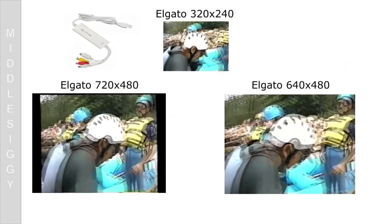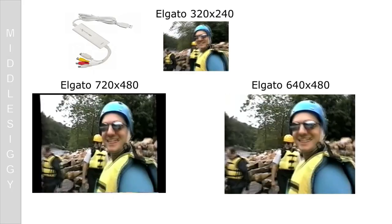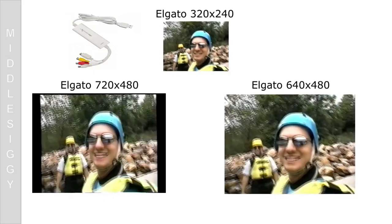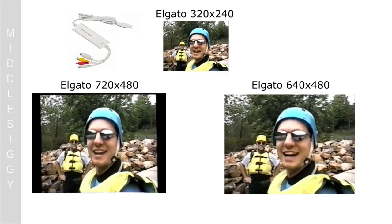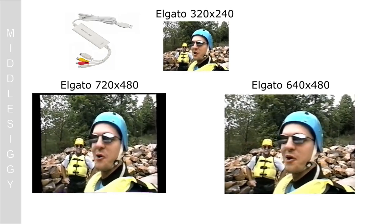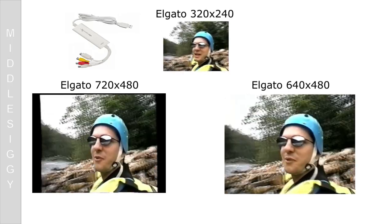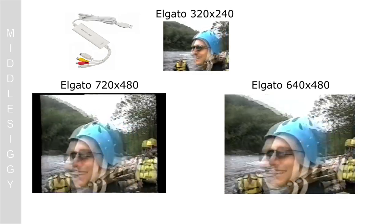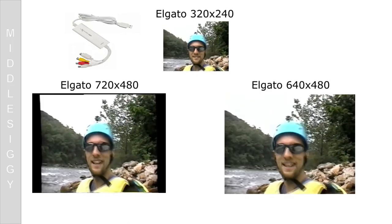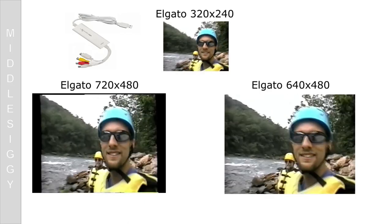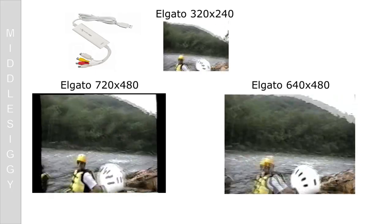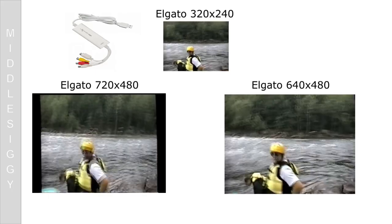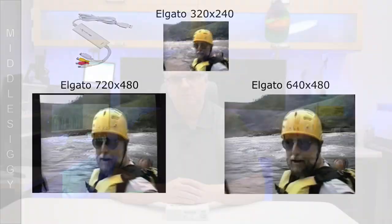So let's take a quick look at the three different outputs that the Elgato video software does create for us. The 320x240, the 640x480, and the 720x480 output. Now, all of these, of course, are in the 4x3 aspect ratio. But remember, you can do each one of them in the 16x9 also.